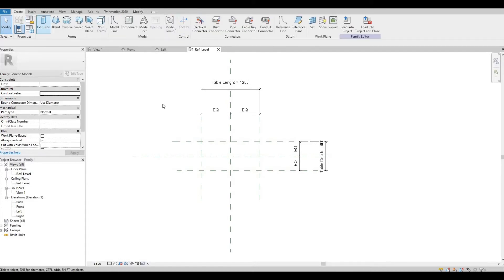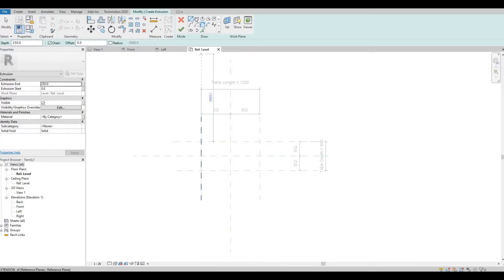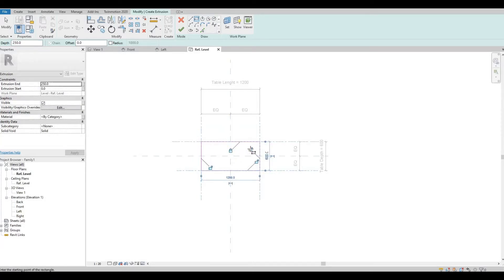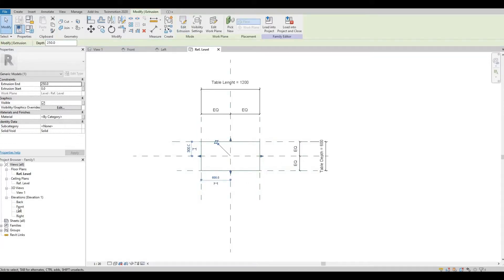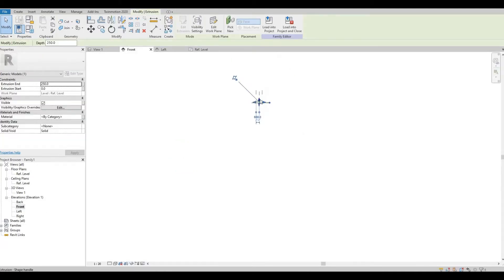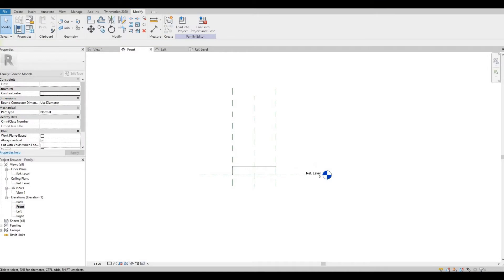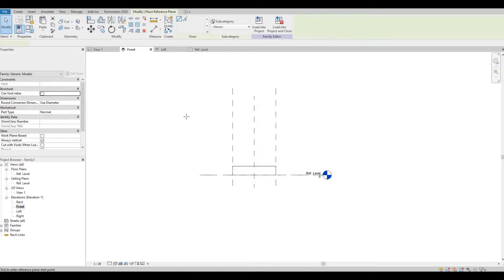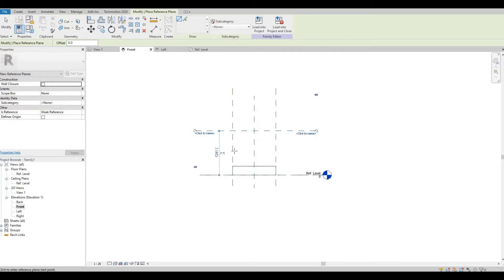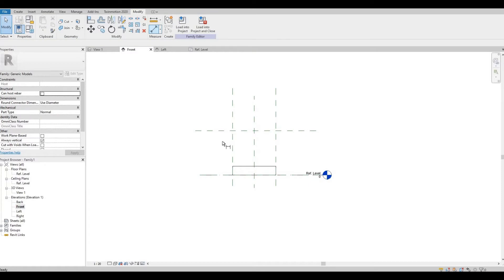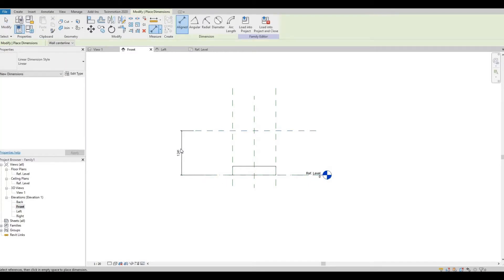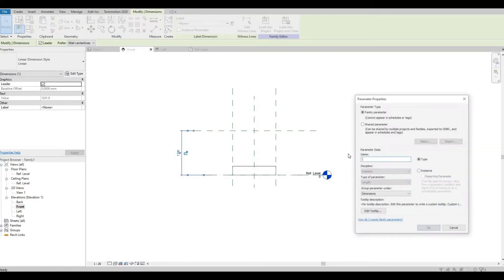Let's create an extrusion — click on the rectangle, lock it in place, and then let's finish it. Let's go to our front elevation. I want to put another reference plane so that we can set our height. Click on the dimension and then label it as table height — click instance and press OK.